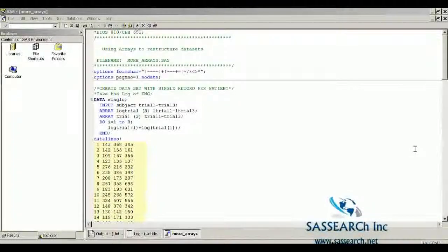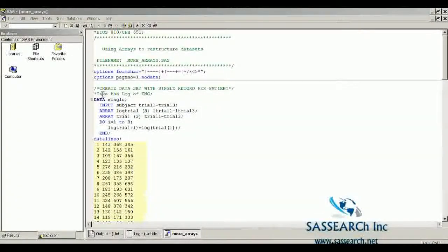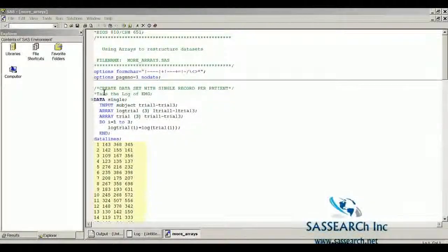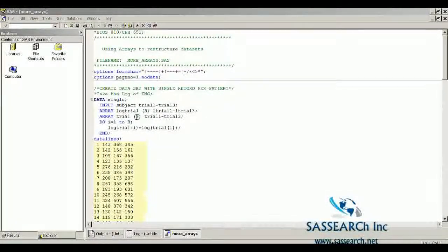I'm going to start with the data set that was on EMG values for patients who were given different types of music to listen to, and the EMG value was recorded in the left brow region. In this first part of the program, I am not going to restructure the data — all I'm interested in doing is taking the log of the EMG values for each of the subjects that participated in the study.